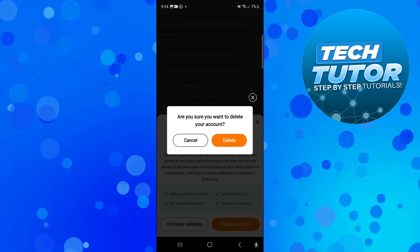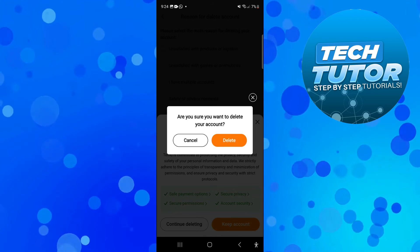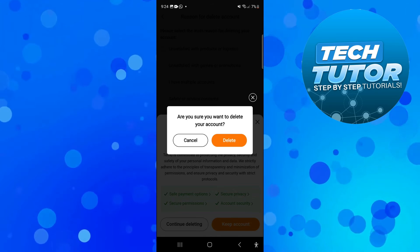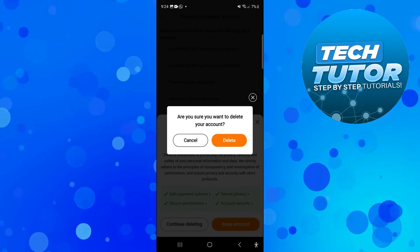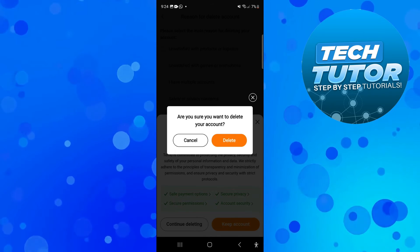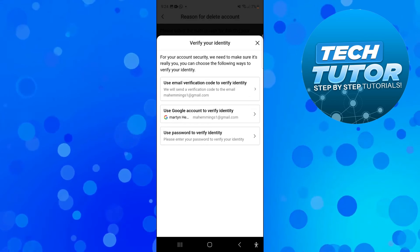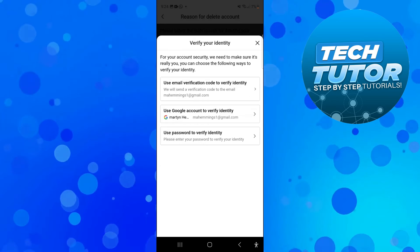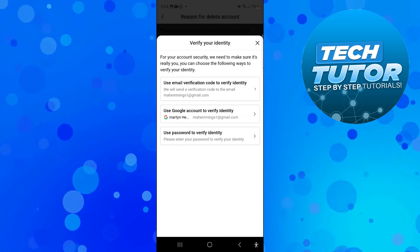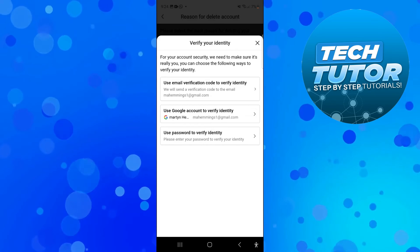It's going to come up with a final confirmation saying are you sure you want to delete your account. Just go ahead and press delete.